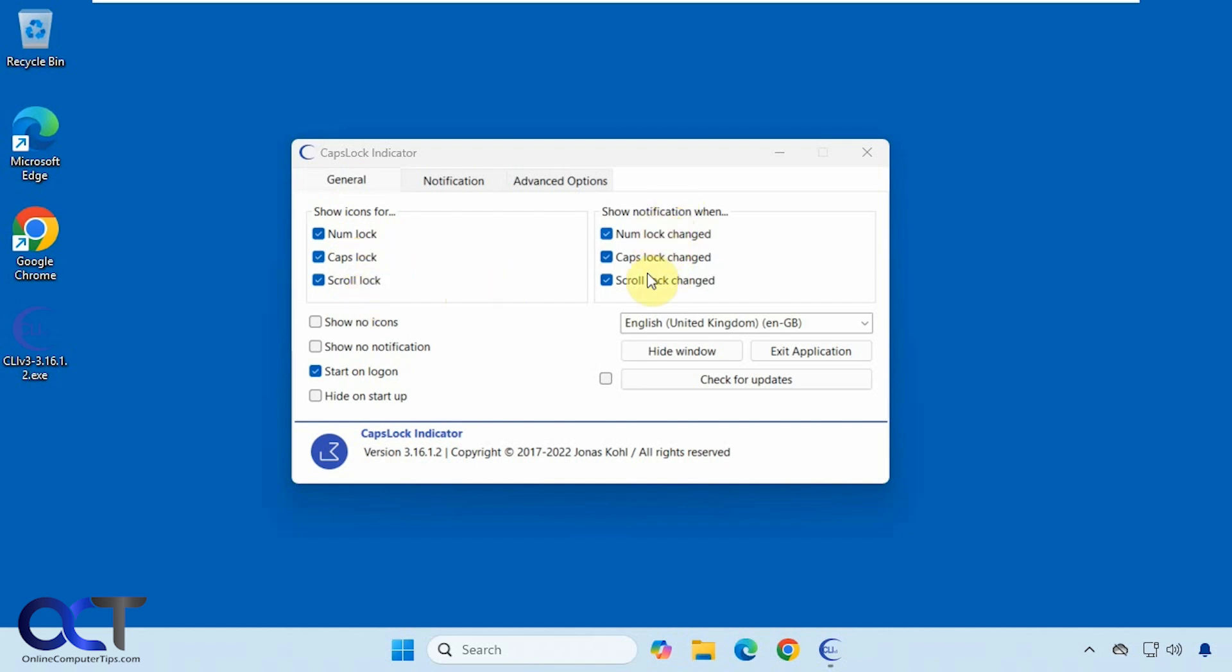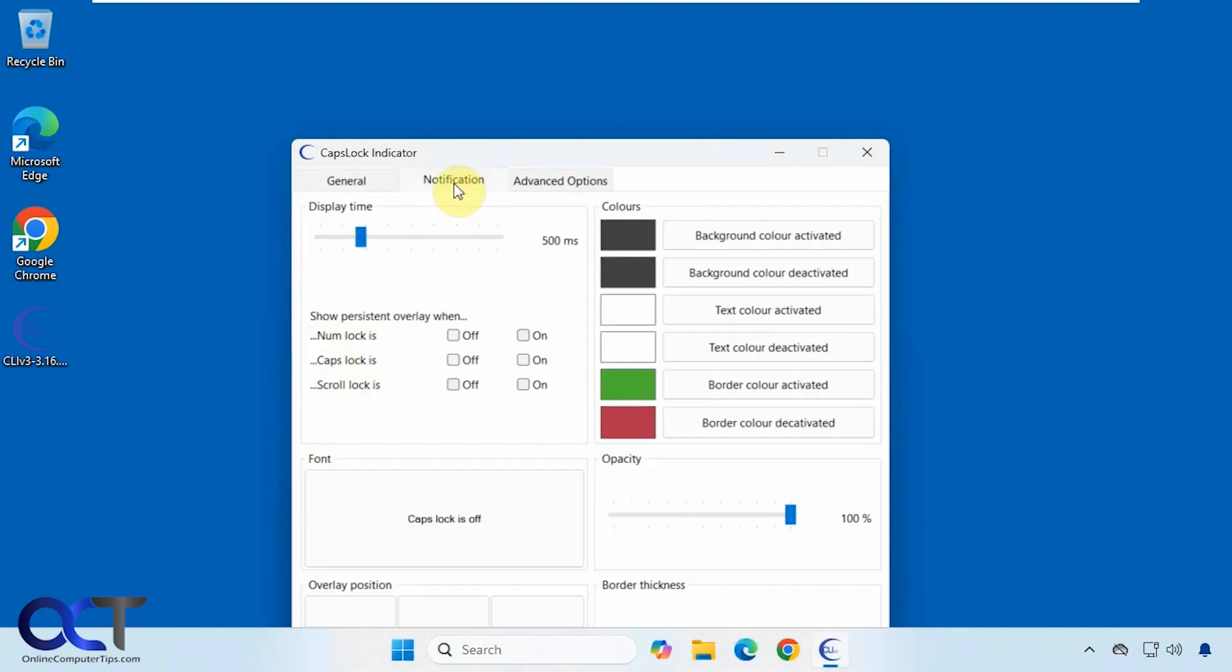Then you could show icons down here or no icons, notification or no notification, have it start on login and also hide on startup.